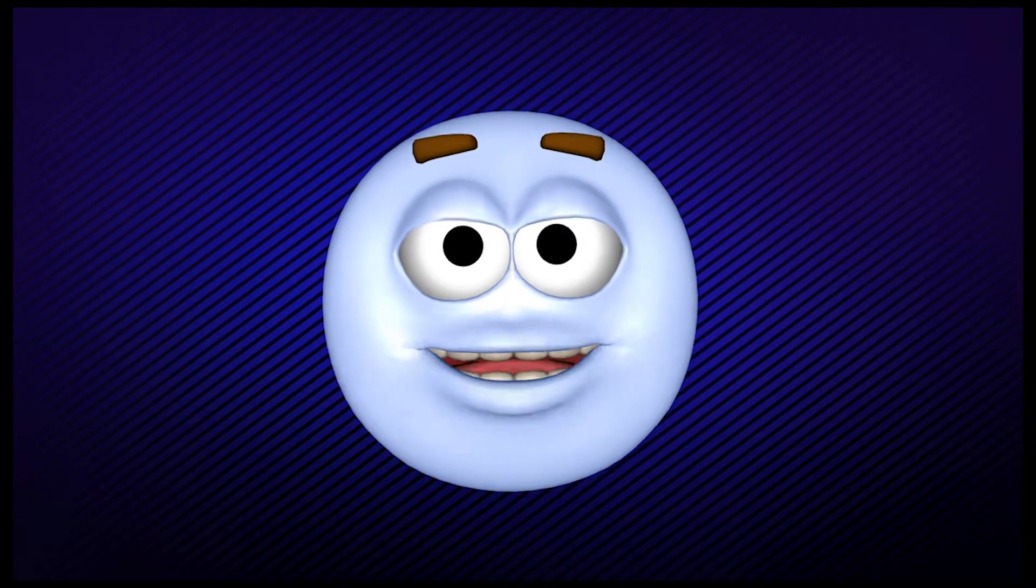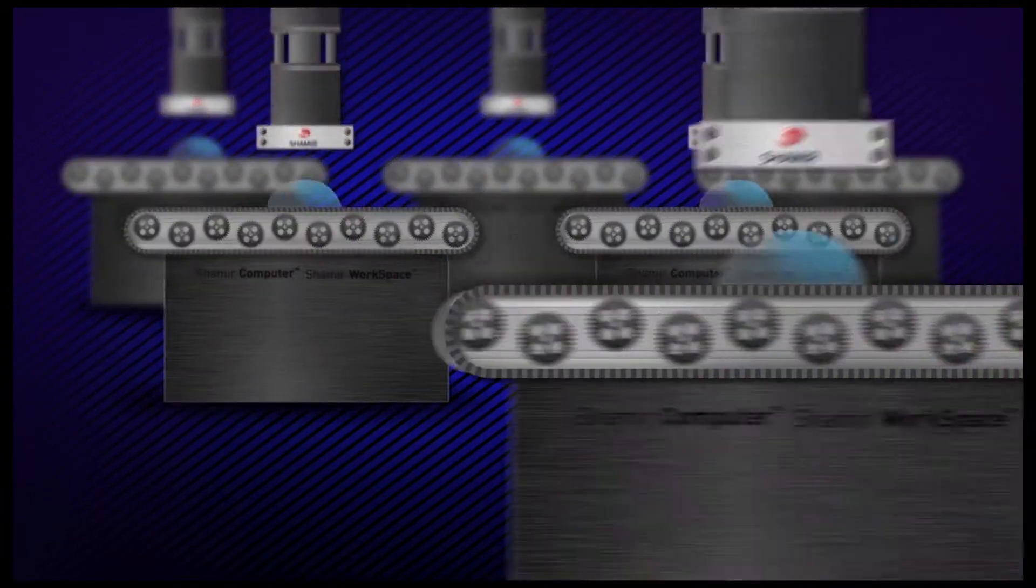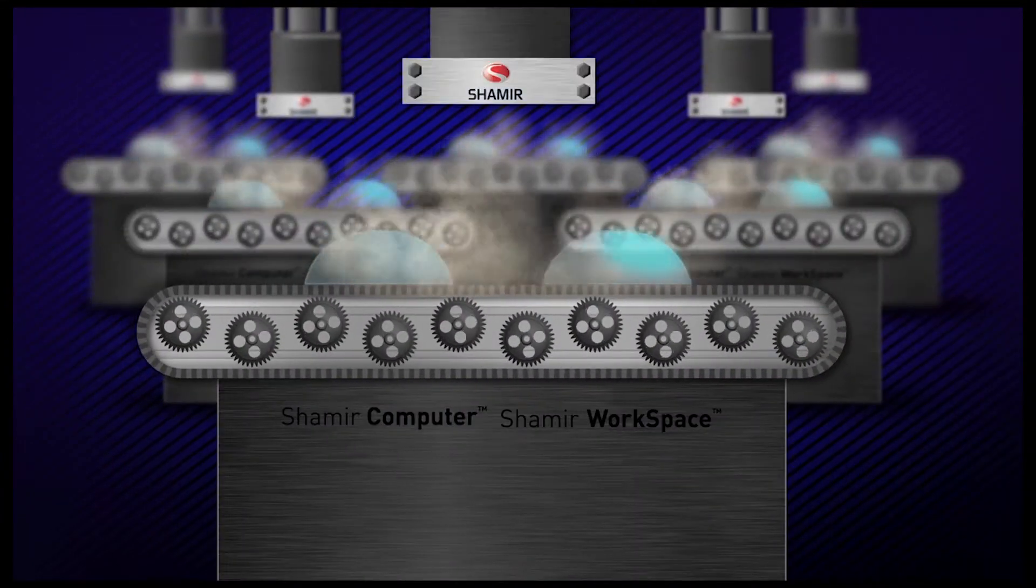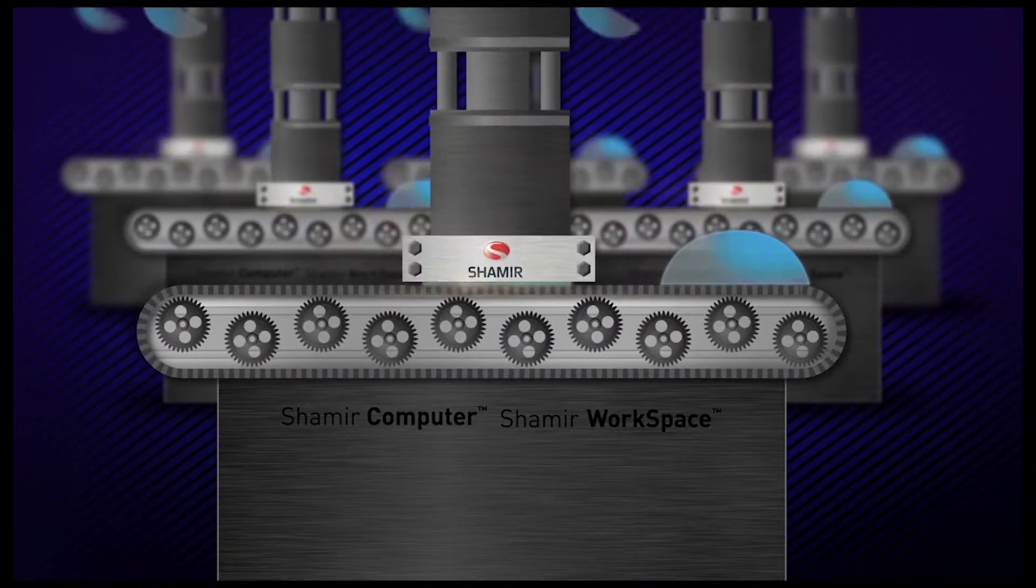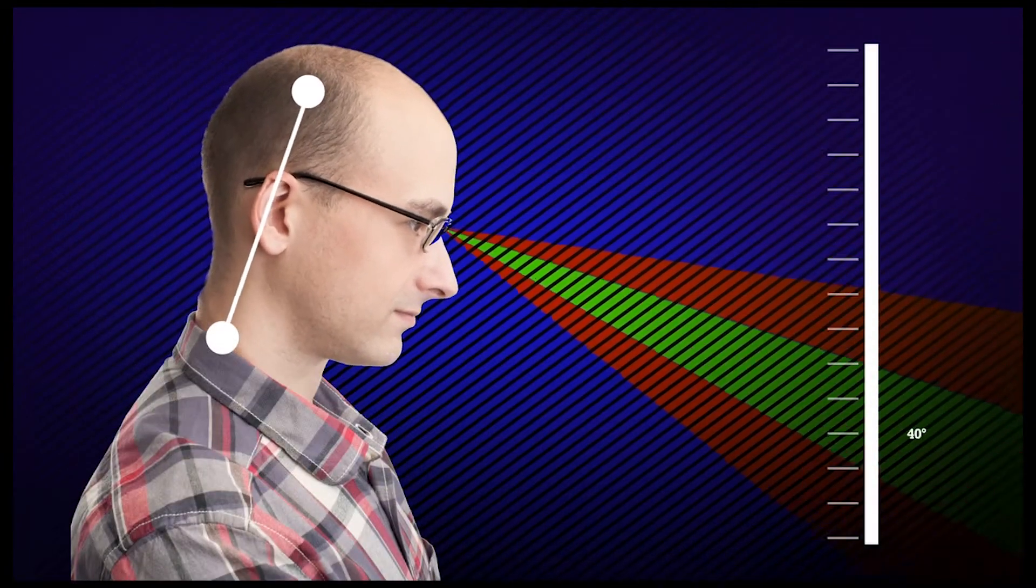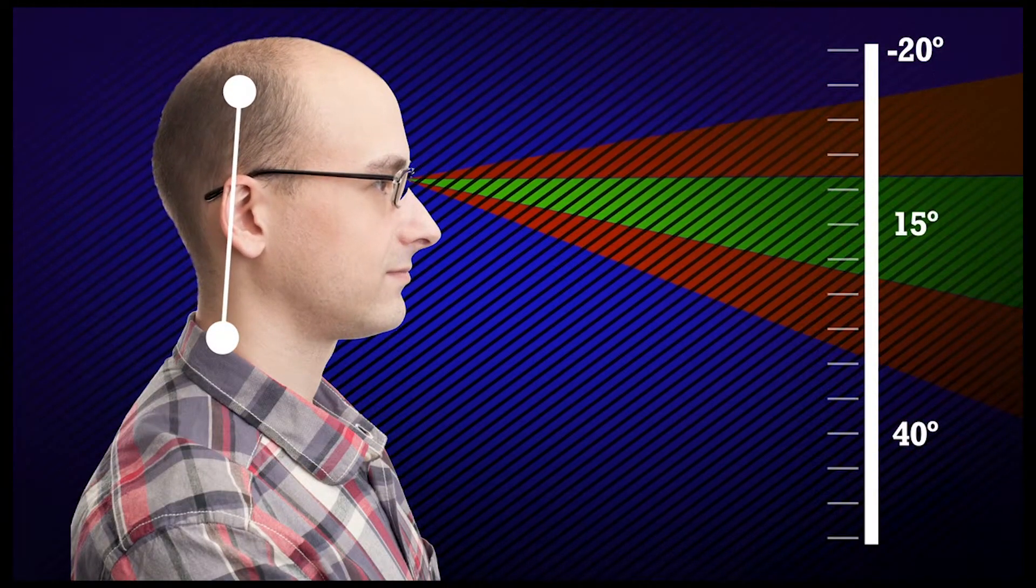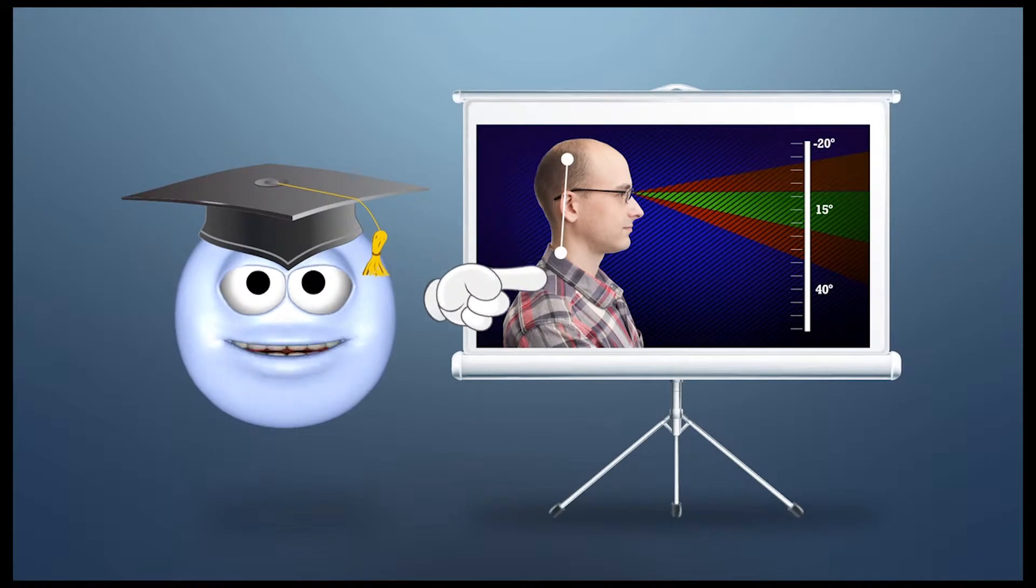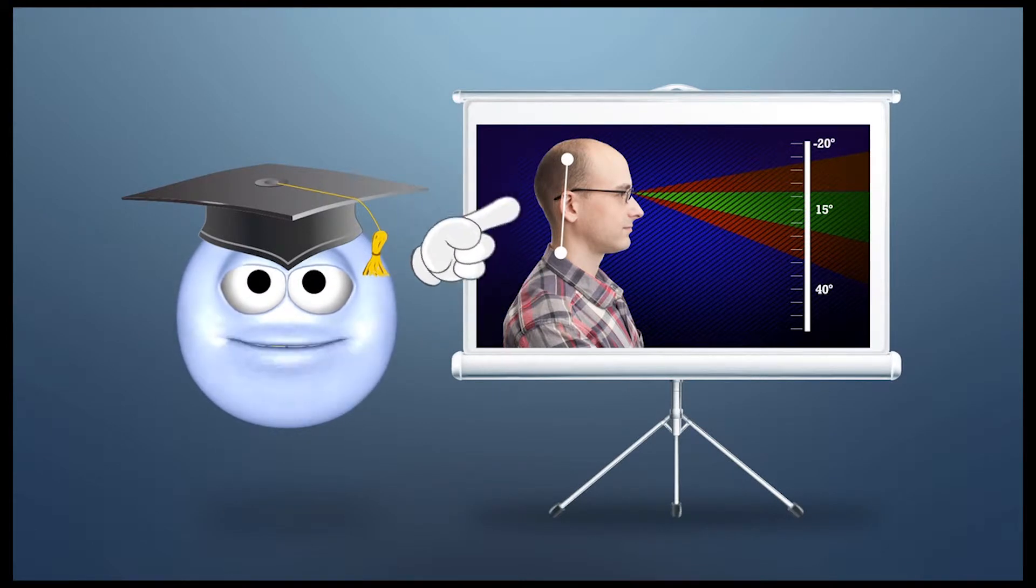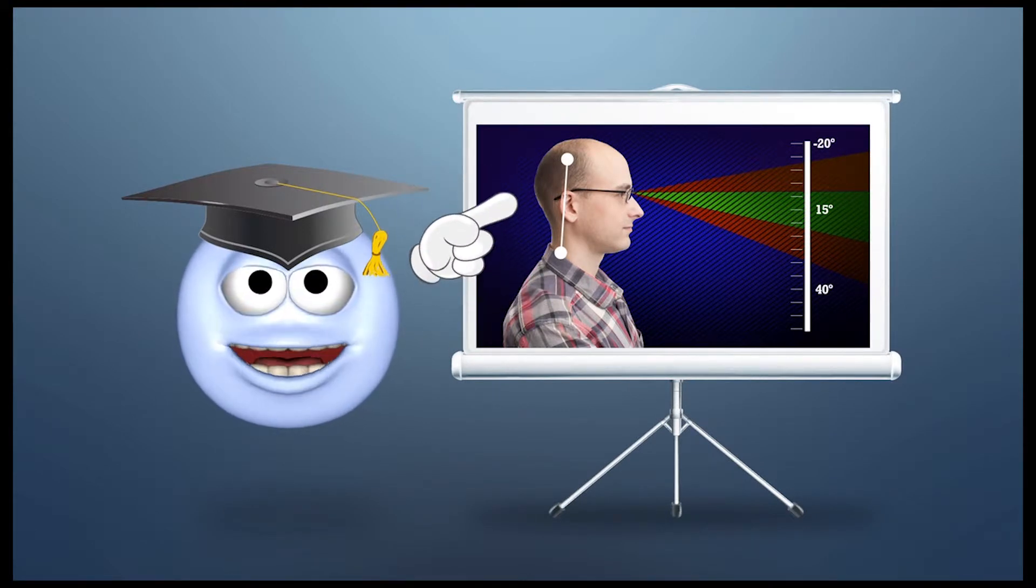And before I forget, Computer and Workspace lenses are jam-packed with special technologies. Utilizing Shamir's concept of natural posture, these lenses make sure you keep your head in a more comfortable position. No more eye strain, neck pain, or headaches.